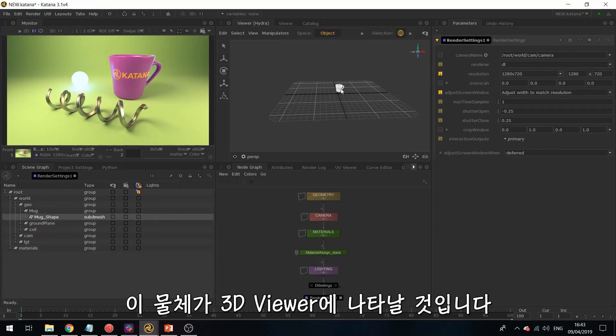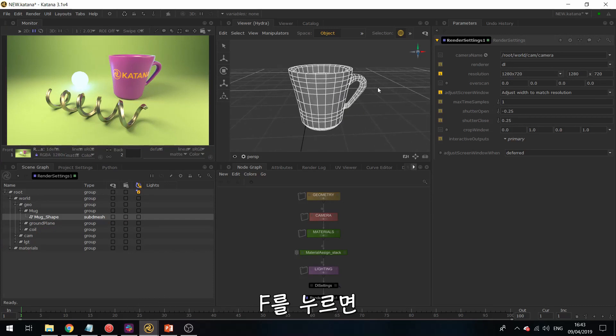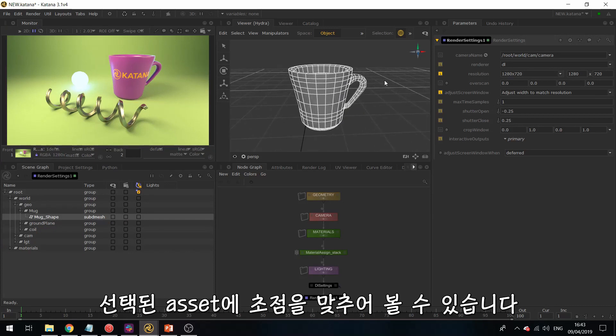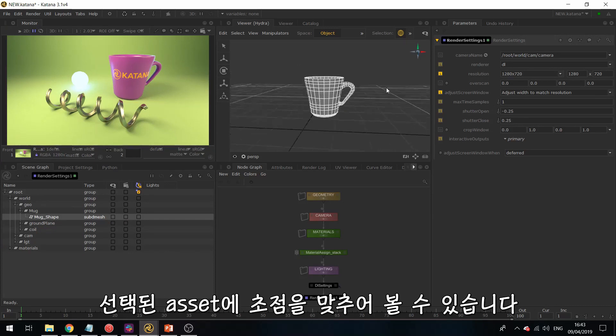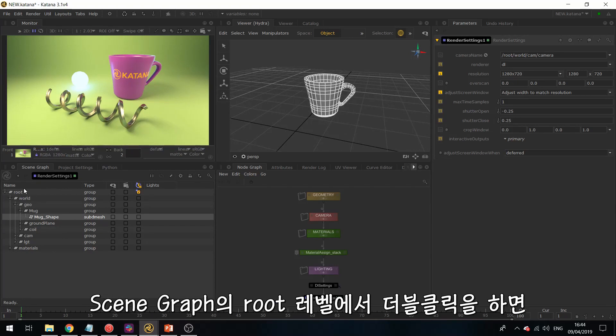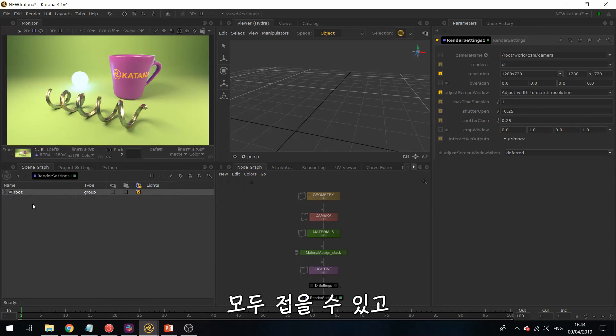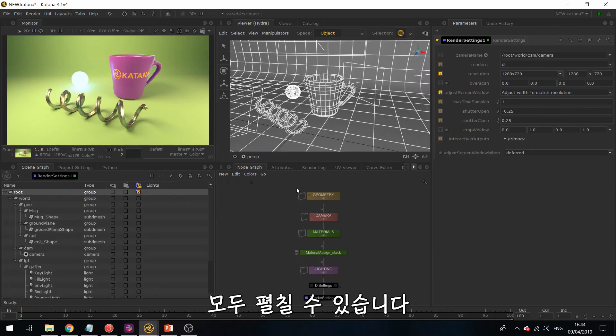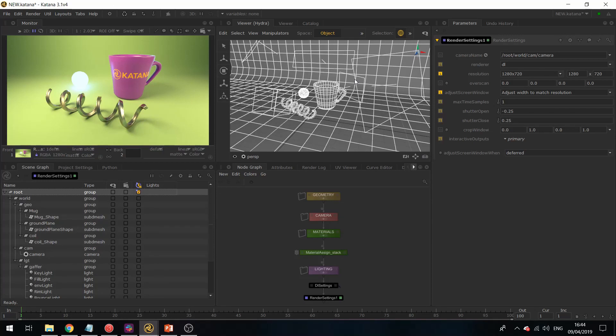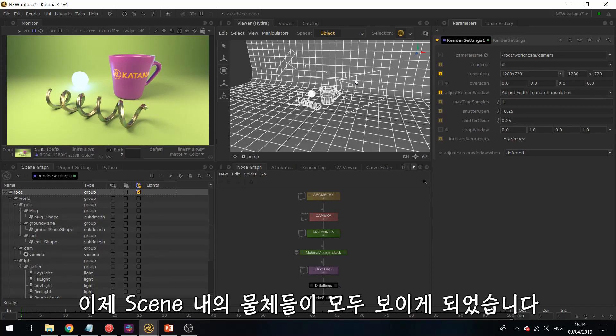And if I hit F, then you can focus your view on that asset. If you double-click on the root level of your scene graph, this will collapse everything. And if you double-click on it again, this will expand everything. So now we have visibility over the entire content of the scene.